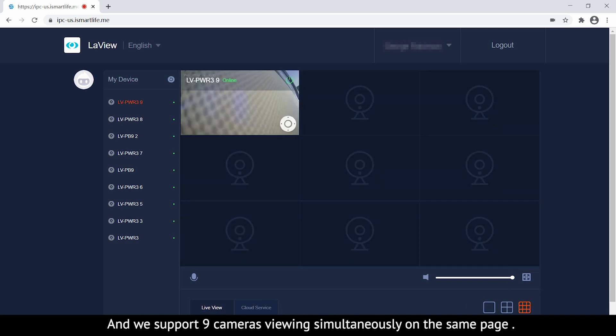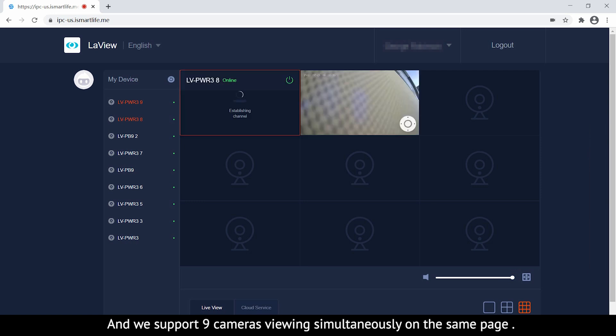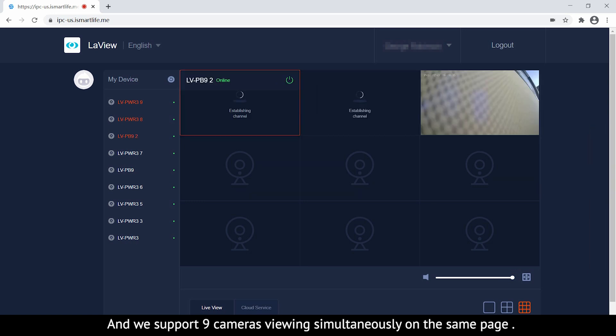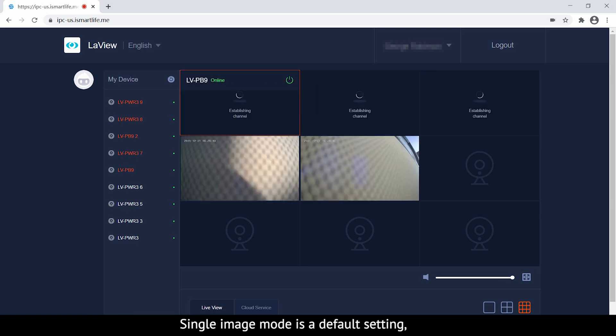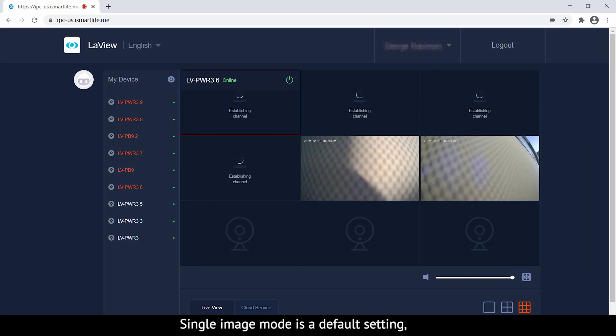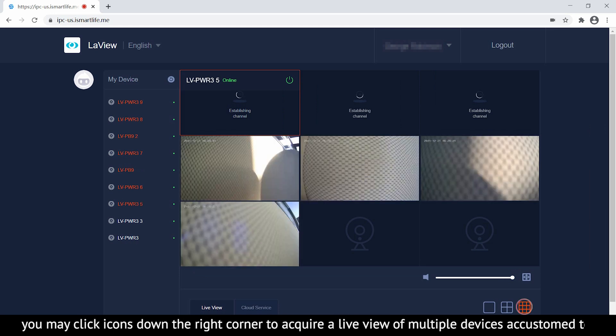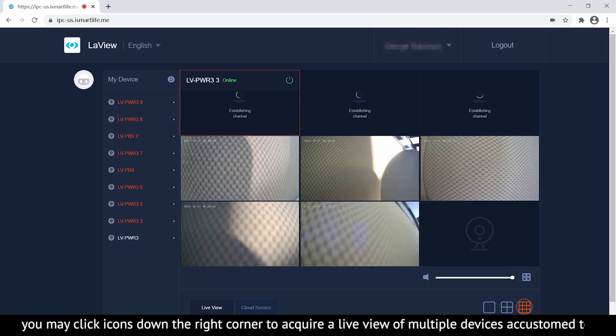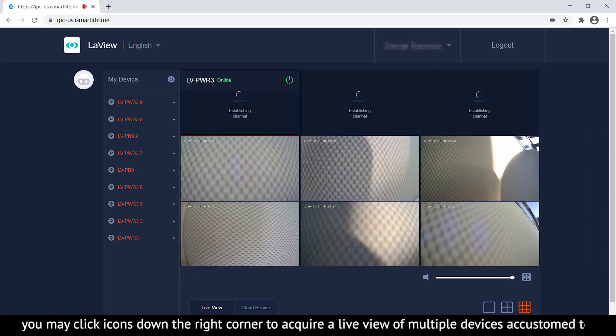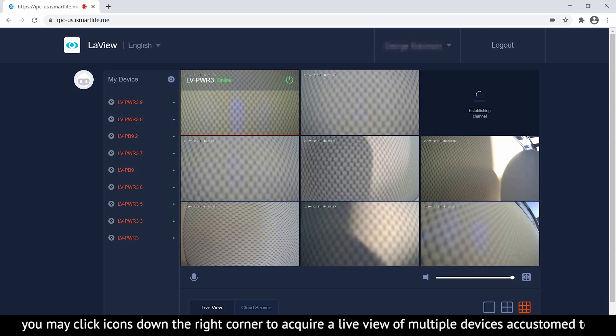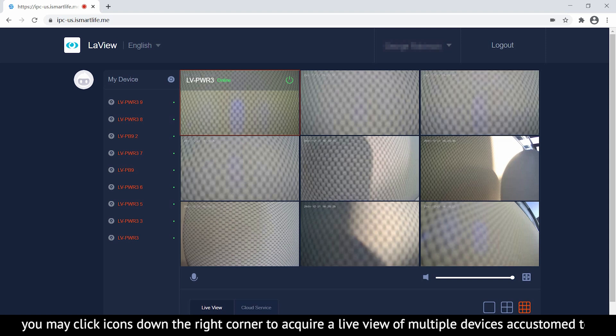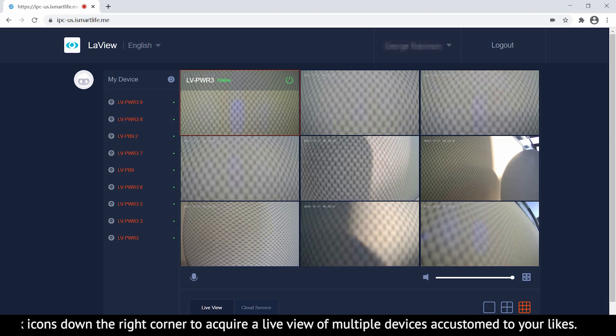We support 9 cameras viewing simultaneously on the same page. Single image mode is the default setting. You can click icons in the bottom right corner to view multiple devices according to your preference.